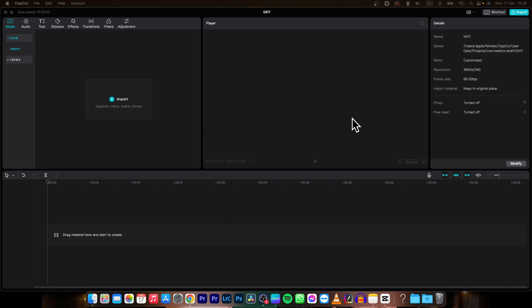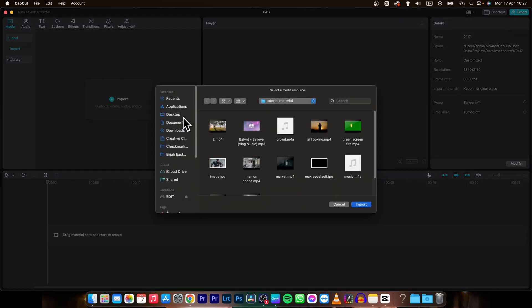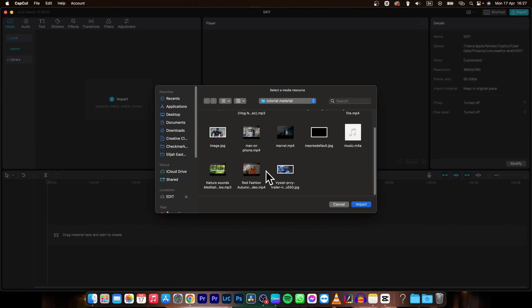Hey guys, my name is Elijah and in today's tutorial I'm going to show you how to replace background in your CapCut video. So it's very simple guys, first thing you need to do is import your video.